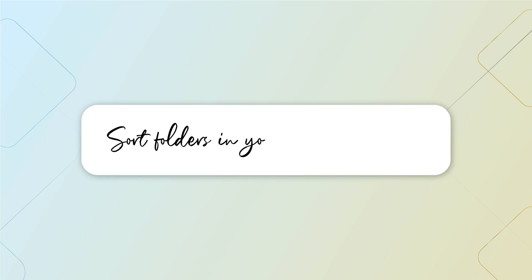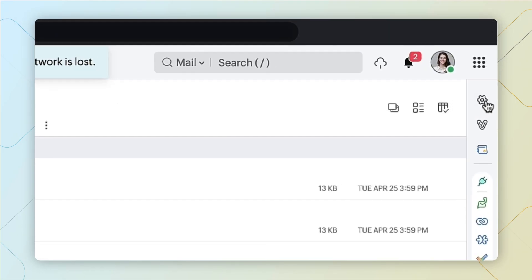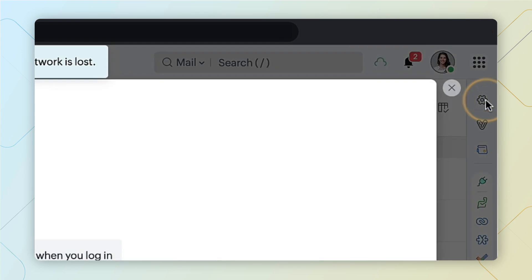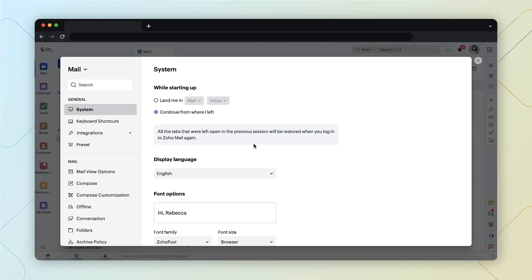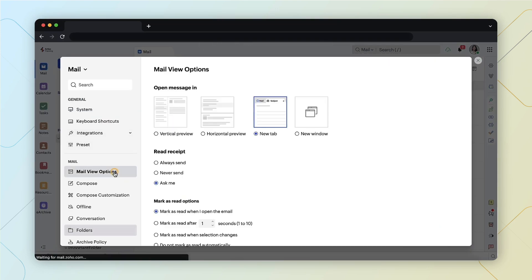To choose your order of preference to sort folders, go to settings and select mail view options.